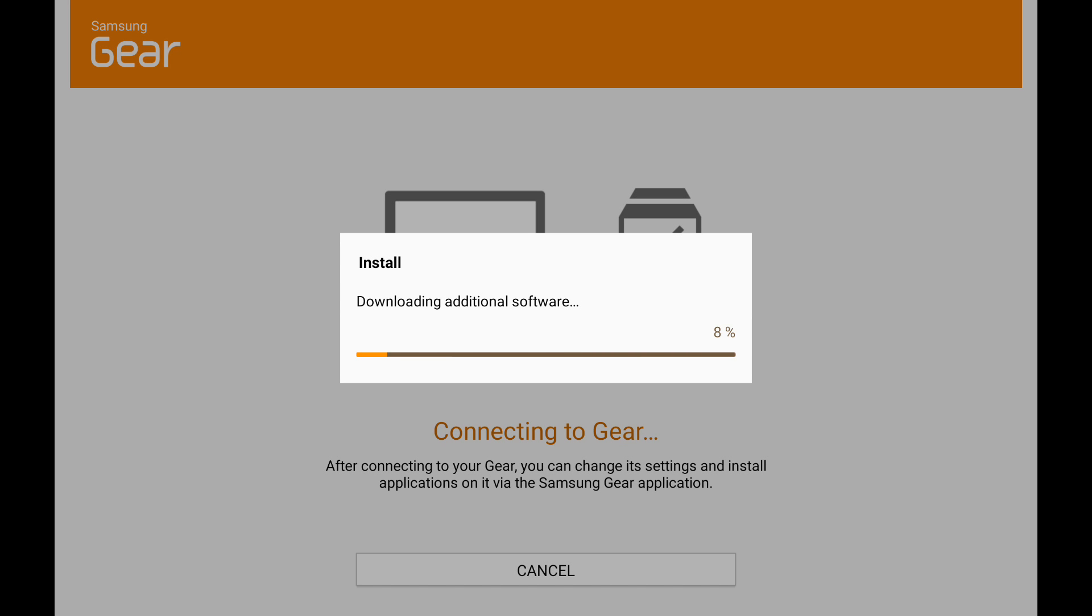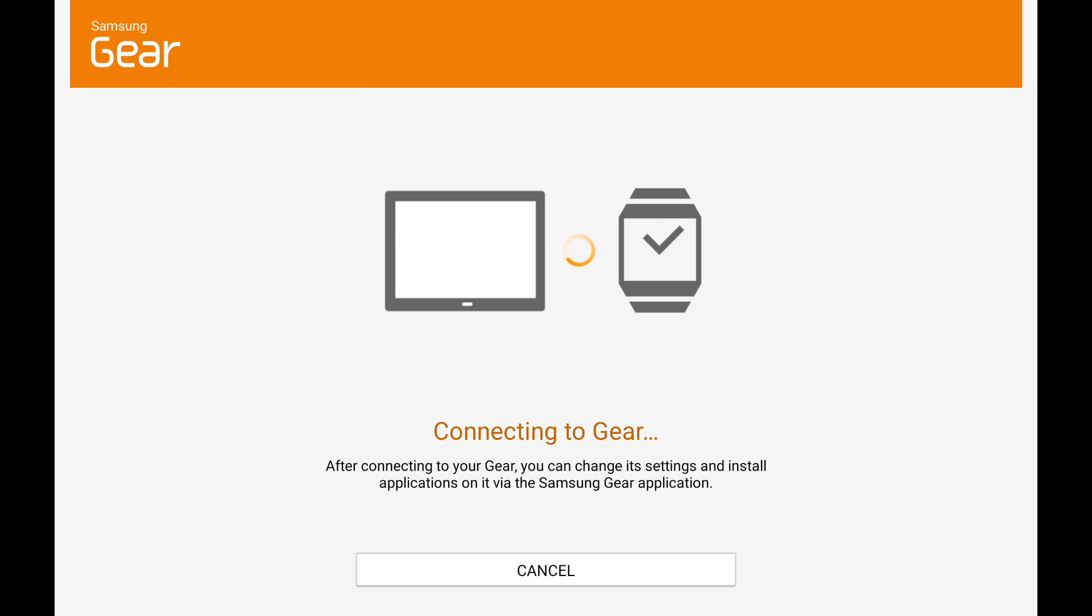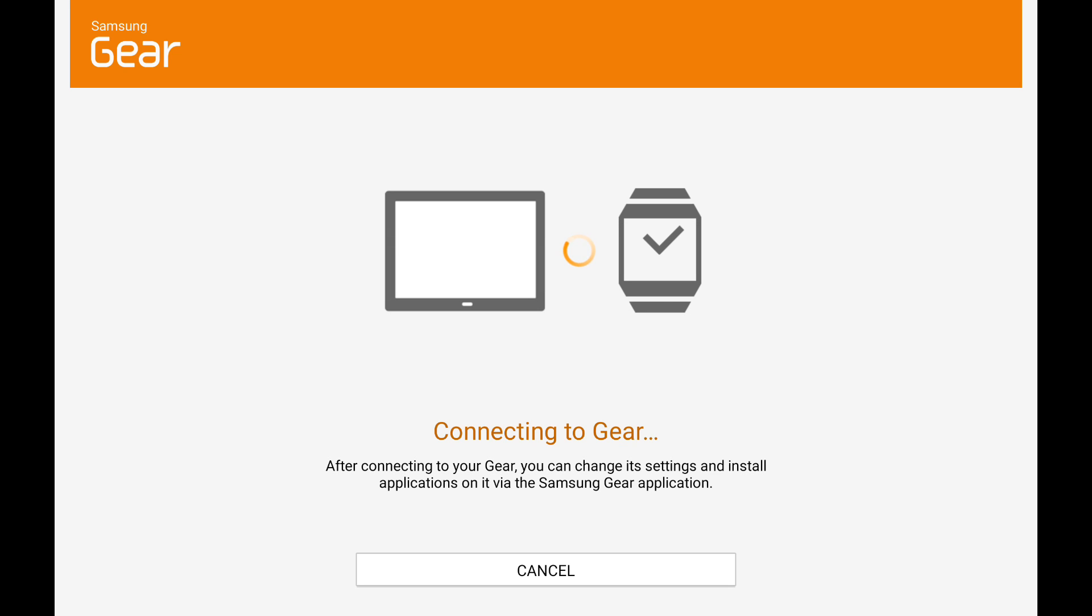Great. Yeah, apparently it found it. Yeah, so now I got the request. You have to accept on both devices, and right now it's connecting.